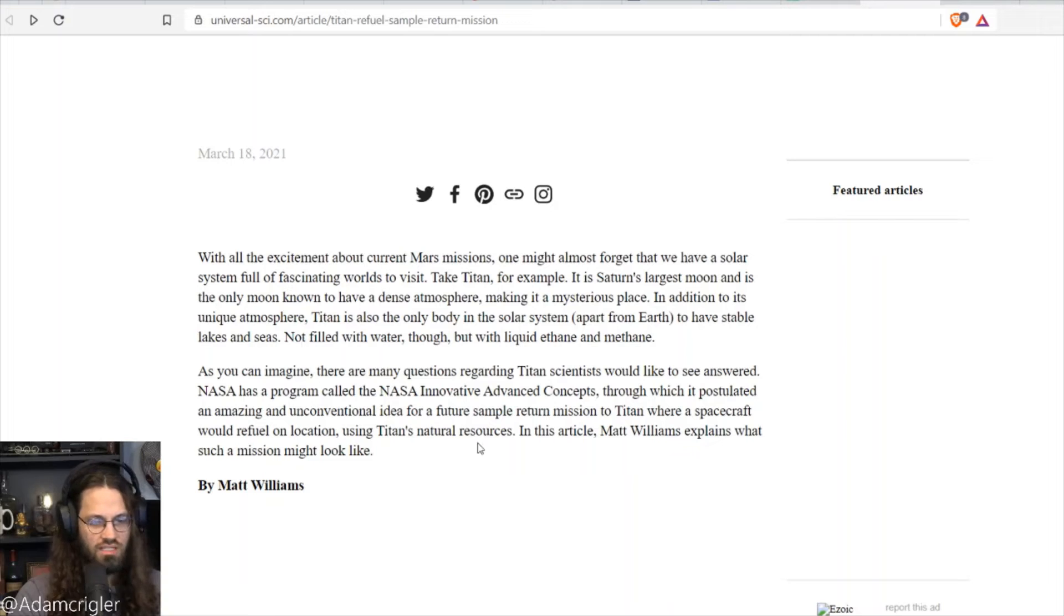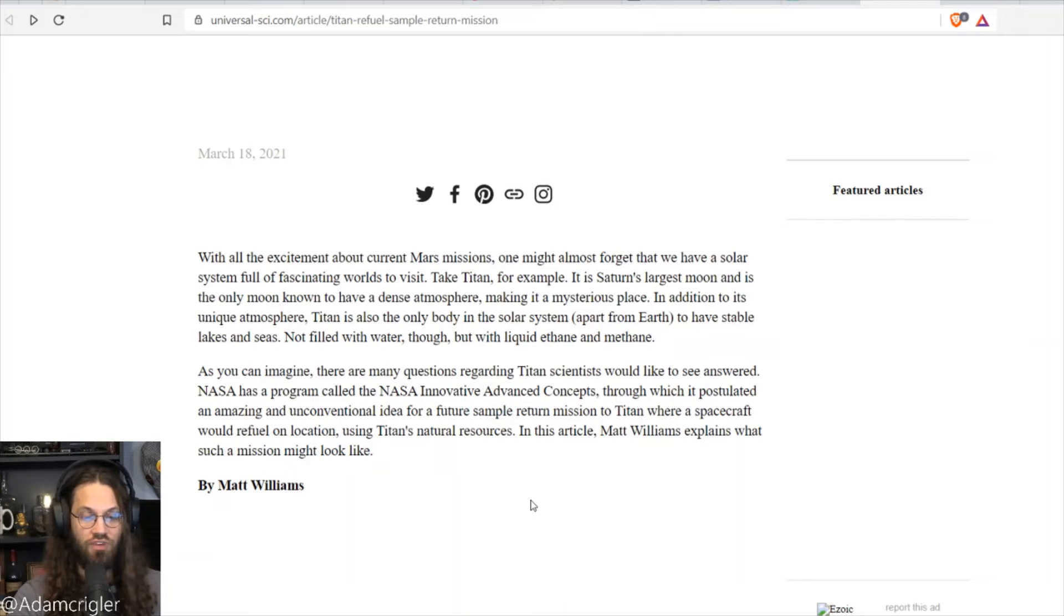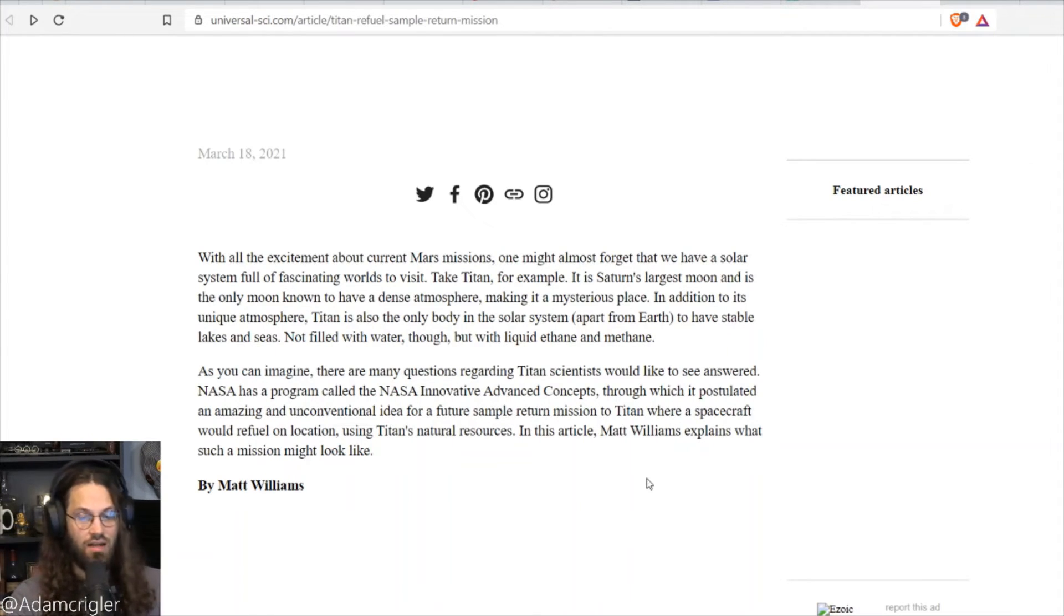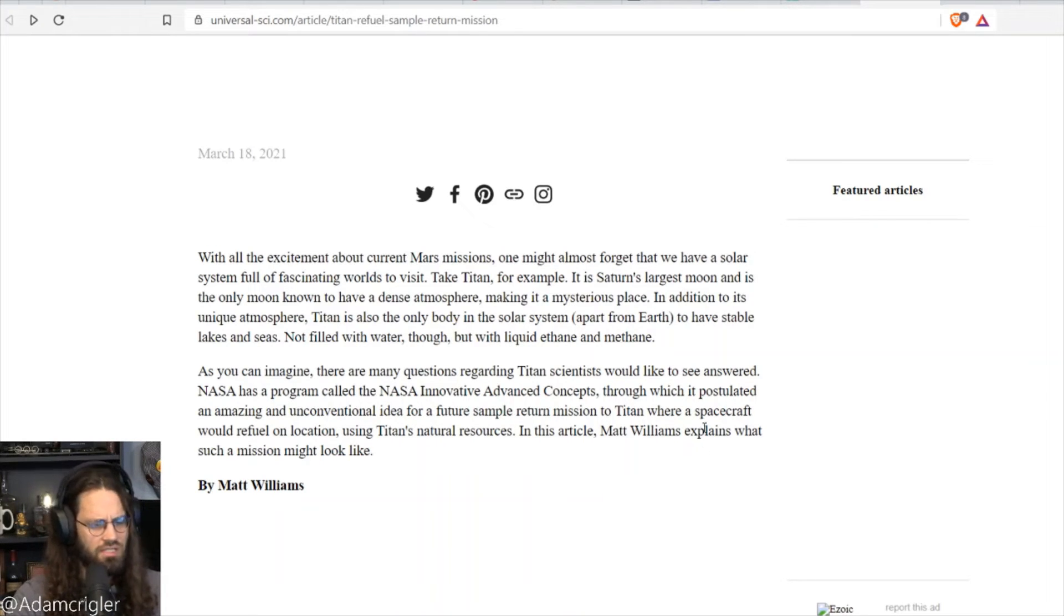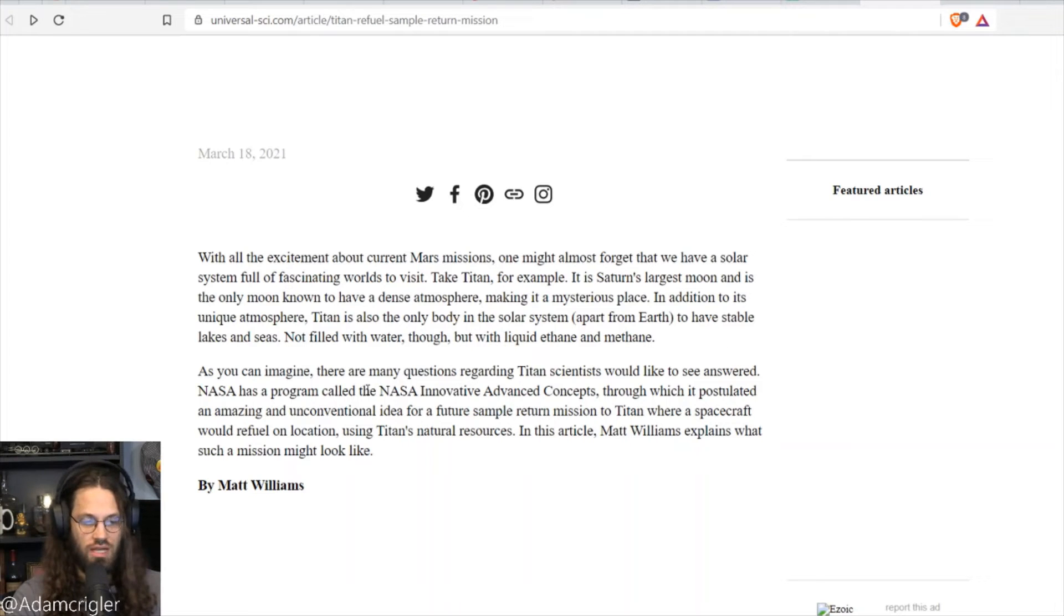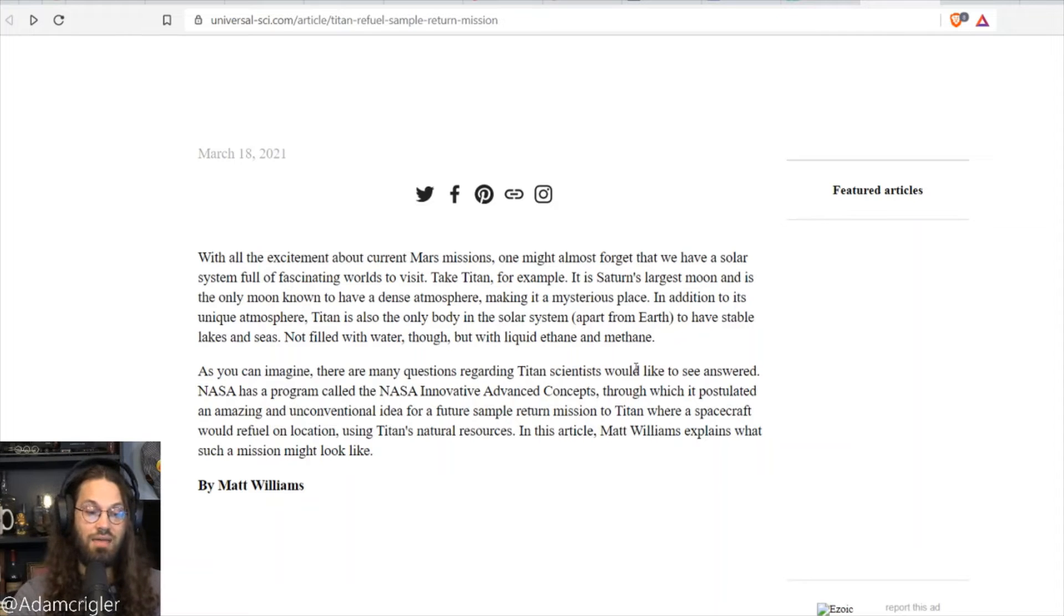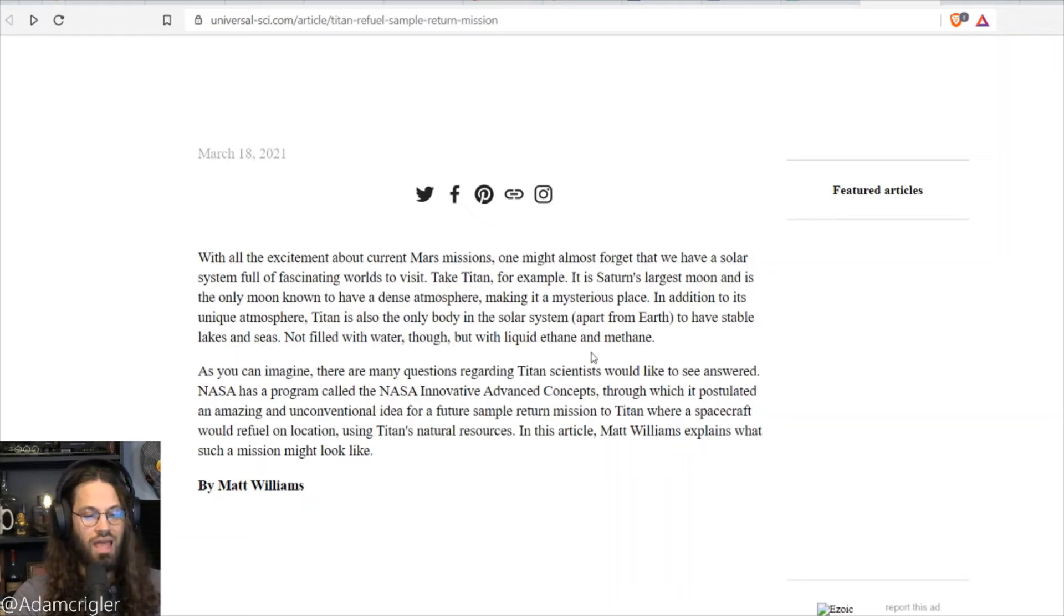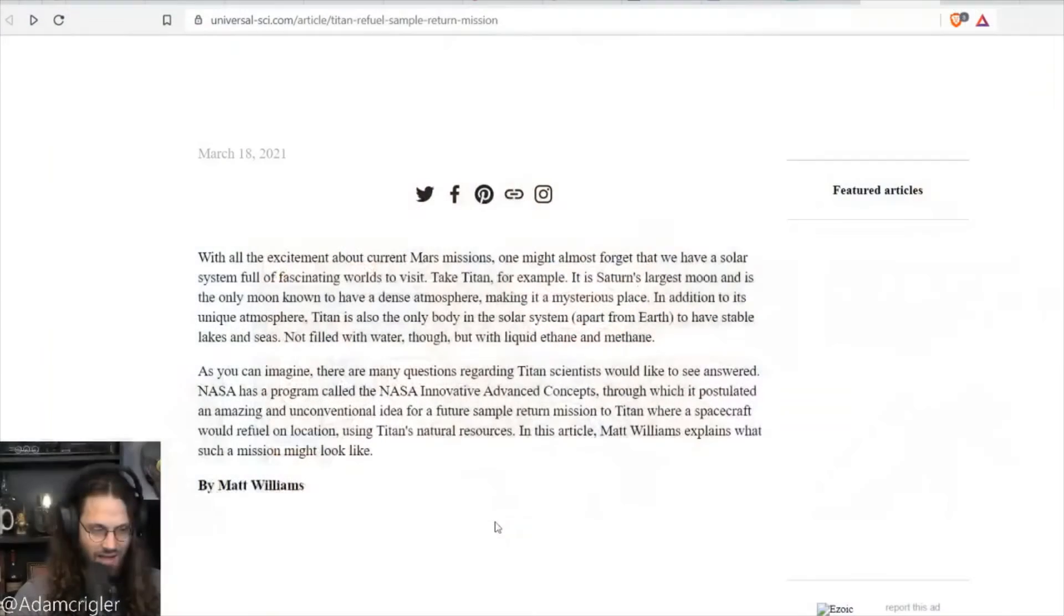With all the excitement about current Mars missions, one might also forget that we have a solar system full of fascinating worlds to visit. Well, you got that right. Take Titan. It is Saturn's largest moon, and it's the only moon known to have a dense atmosphere, making it a mysterious place. In addition to its unique atmosphere, Titan is also the only body in the solar system to have stable lakes and seas. Not filled with water, though, with liquid ethane and methane. What do you do with methane and ethane? Flammable. Yes, indeed.